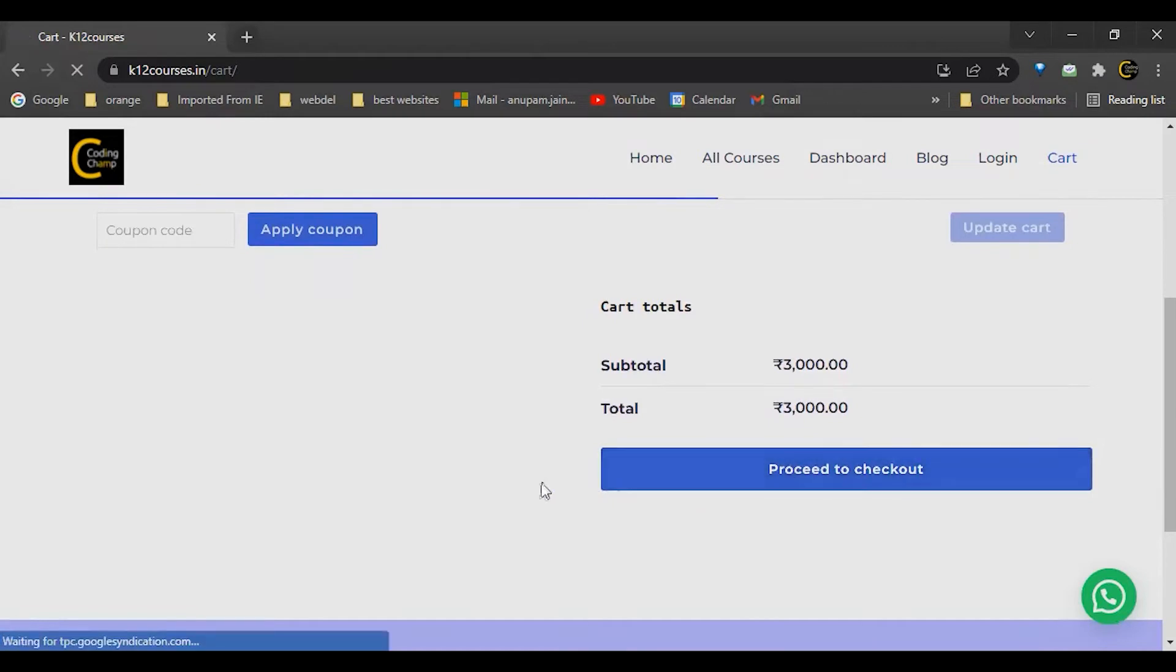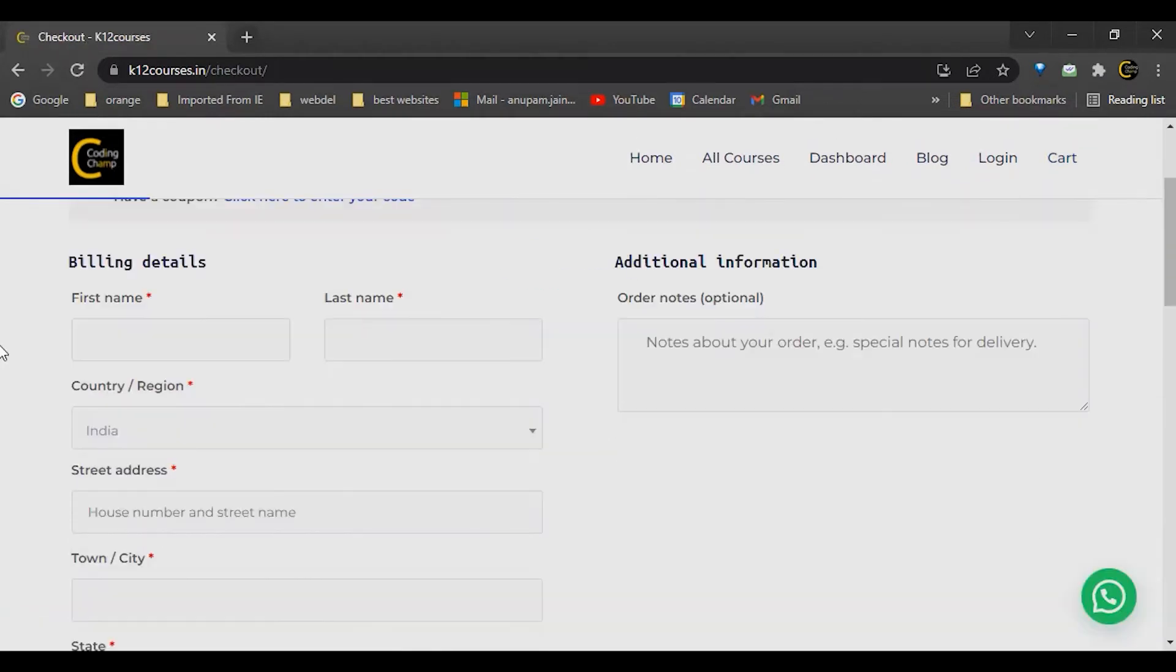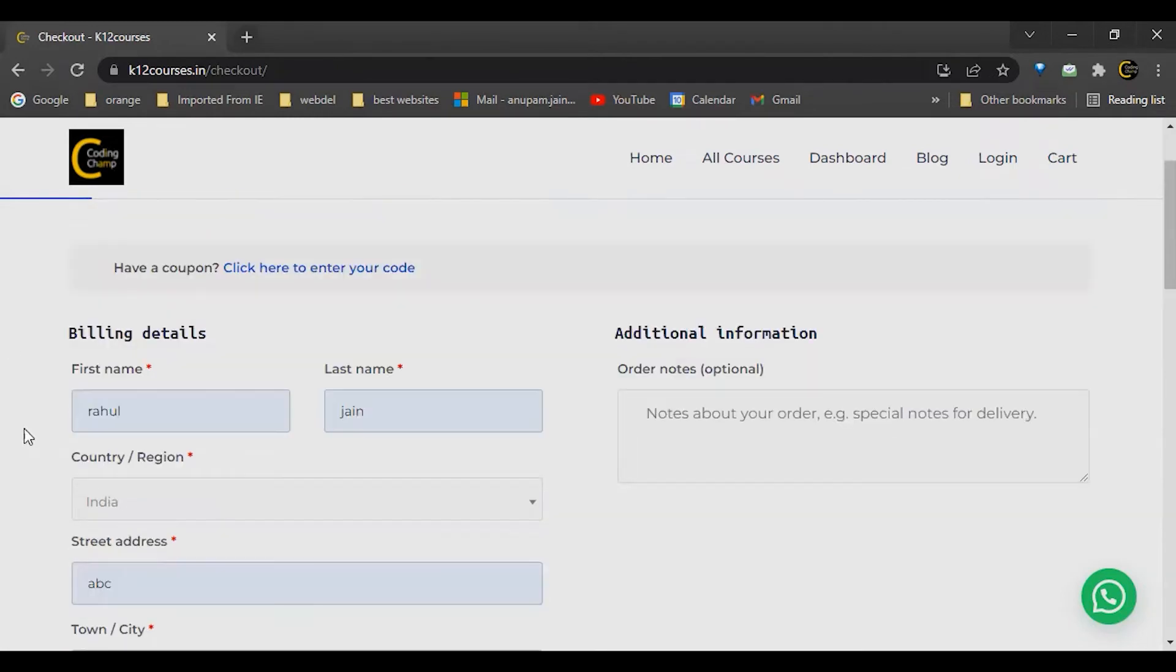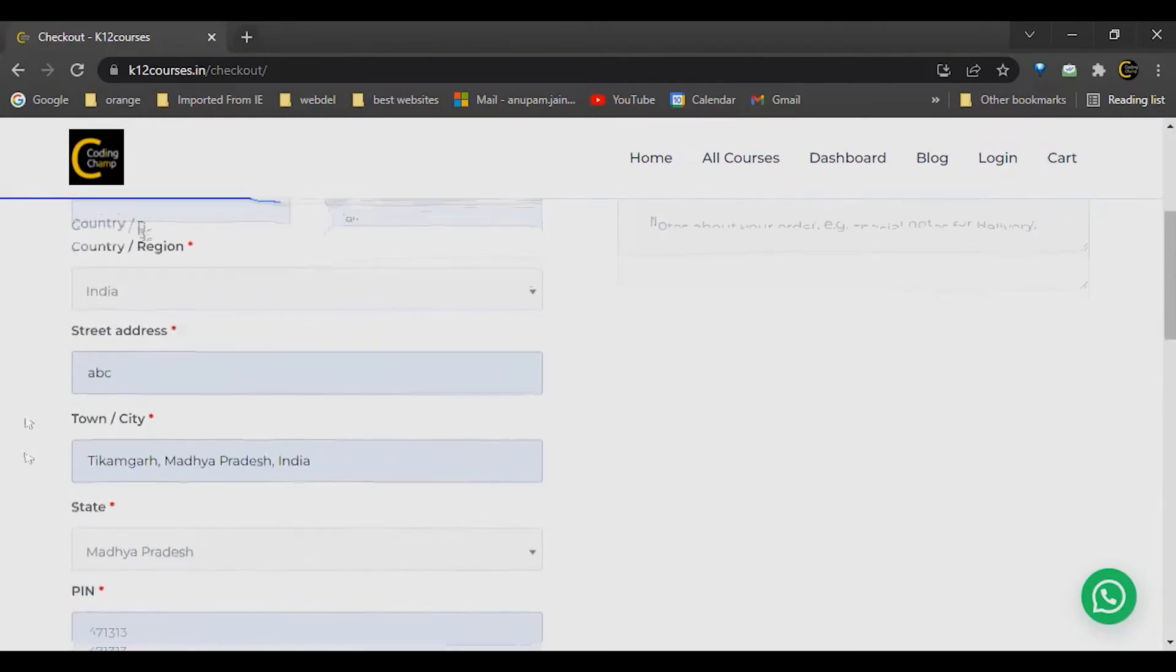Now you can go and click on proceed to checkout. From here you can fill all the billing details. So I have filled all my billing details.